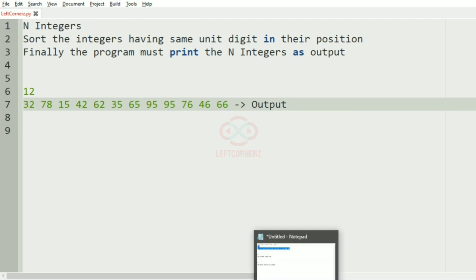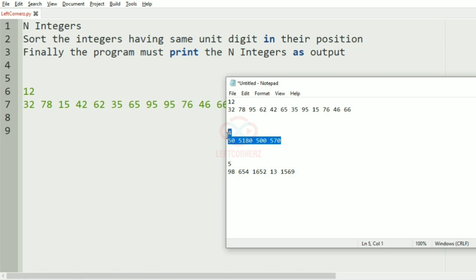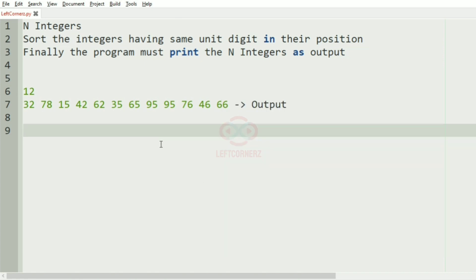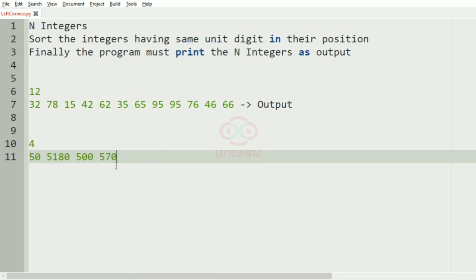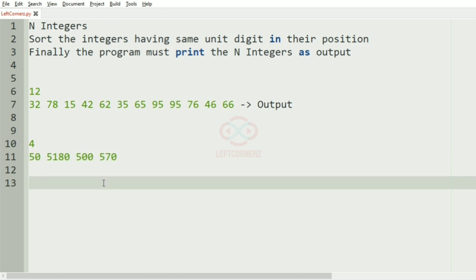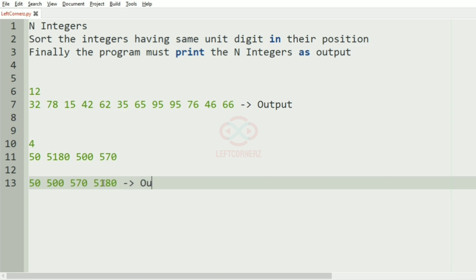Now we'll take another test case. In this case we have 4 integers, and all integers have unit digit 0. So we just sort these numbers: 50, 500, 570, and 5180. This will be our output.